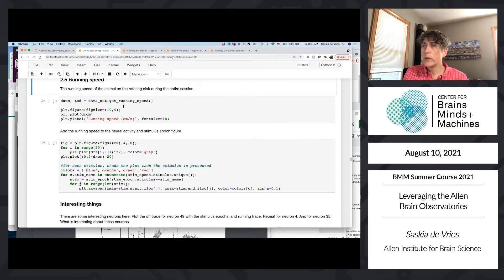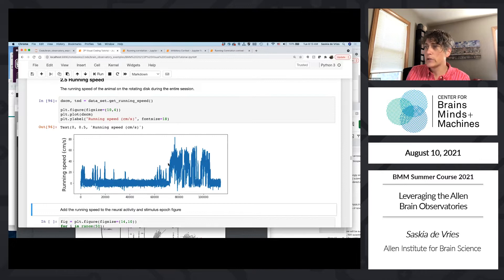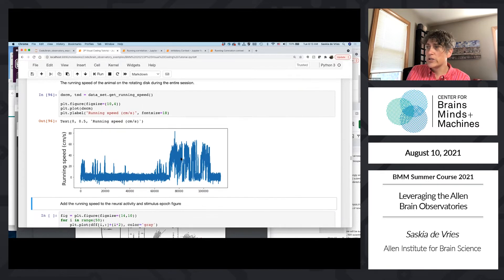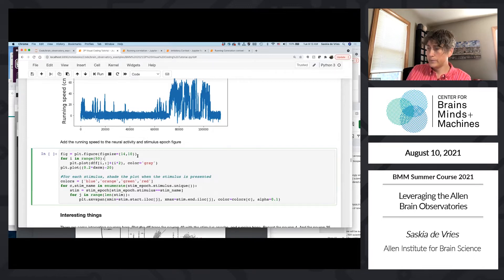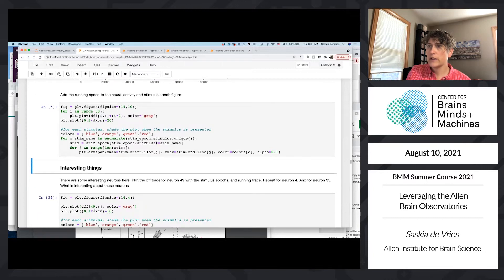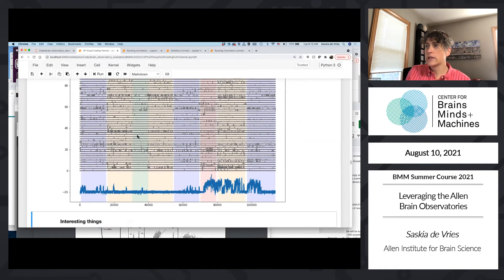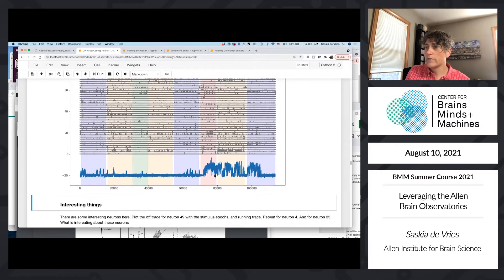Another piece of data in our NWB file is the running speed — using get_running_speed. The mouse has a really long continued burst of running late in the experiment with a few shorter bursts earlier. Adding this to our plot, we now have cell activity, stimulus epoch timing, and running speed all together in one figure.